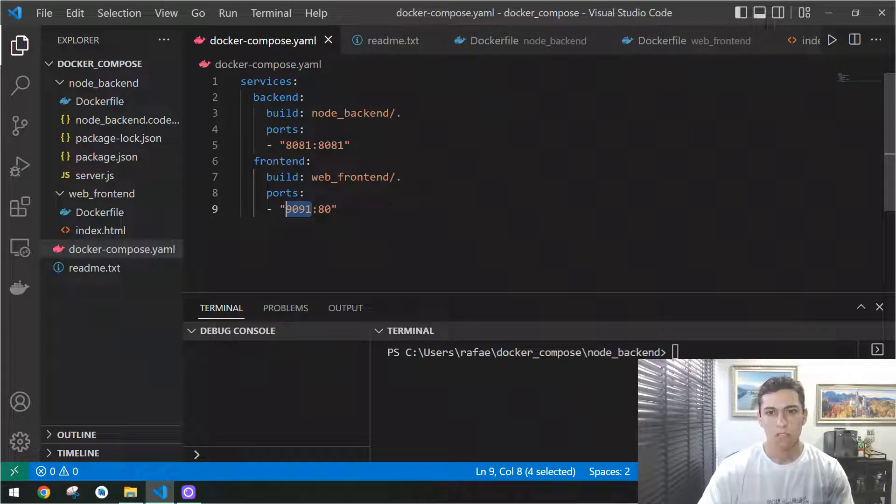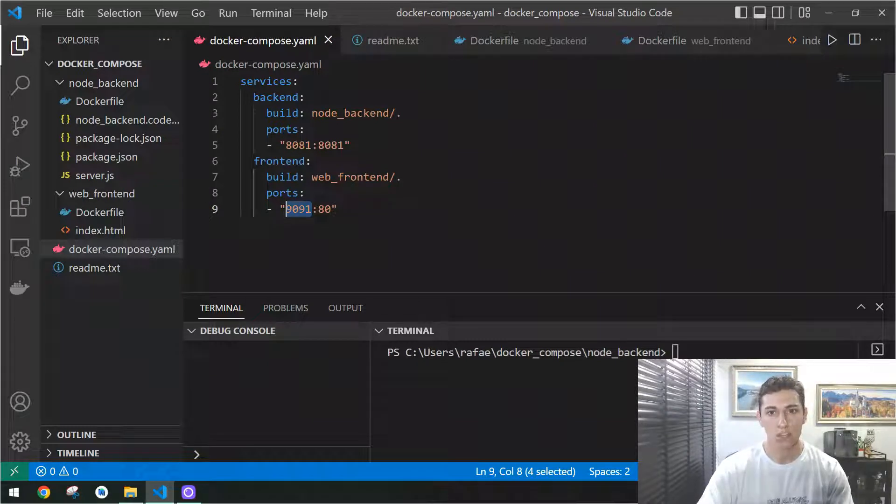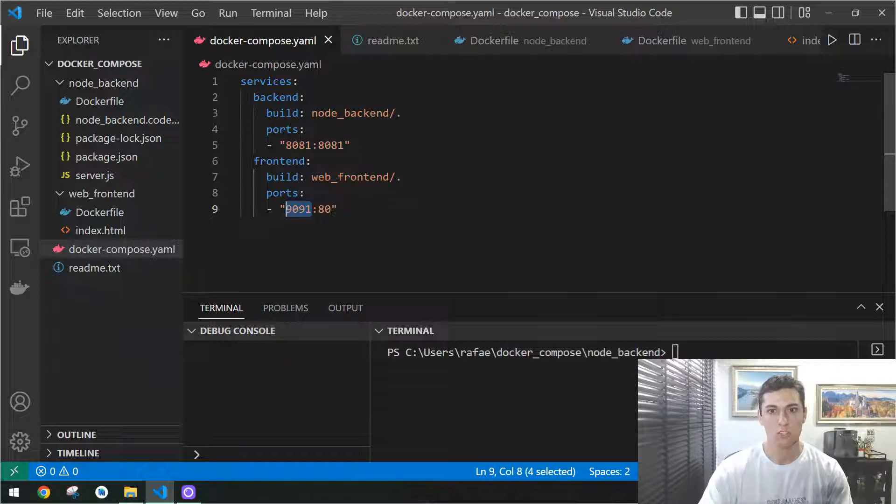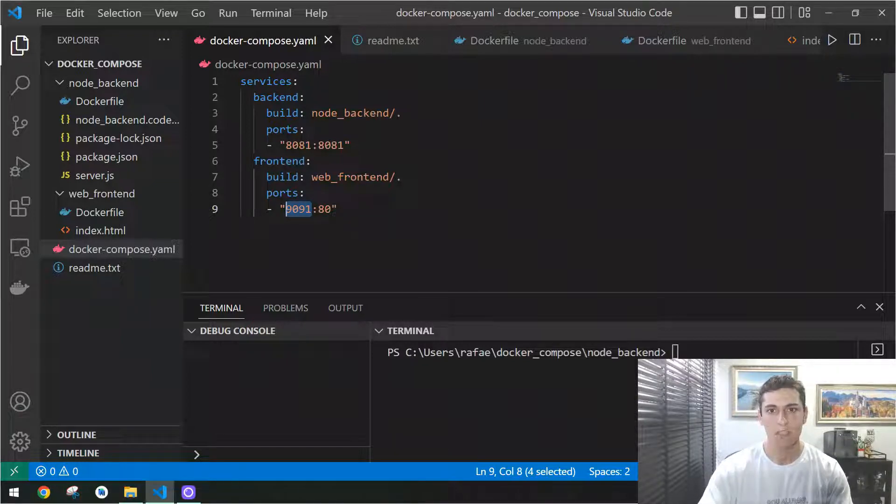Now, for running that from containers, we could use Docker Compose. Docker Compose is quite useful because it's going to initiate two containers together and make them communicate with each other.